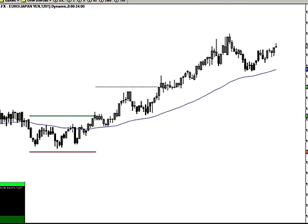We are looking at the Euro-Japanese-Yen on a 120 tick chart, basically a two-minute chart. We do a lot of tick charts in the live room — neither here nor there for you guys — just recognize that's what we're looking at right now.